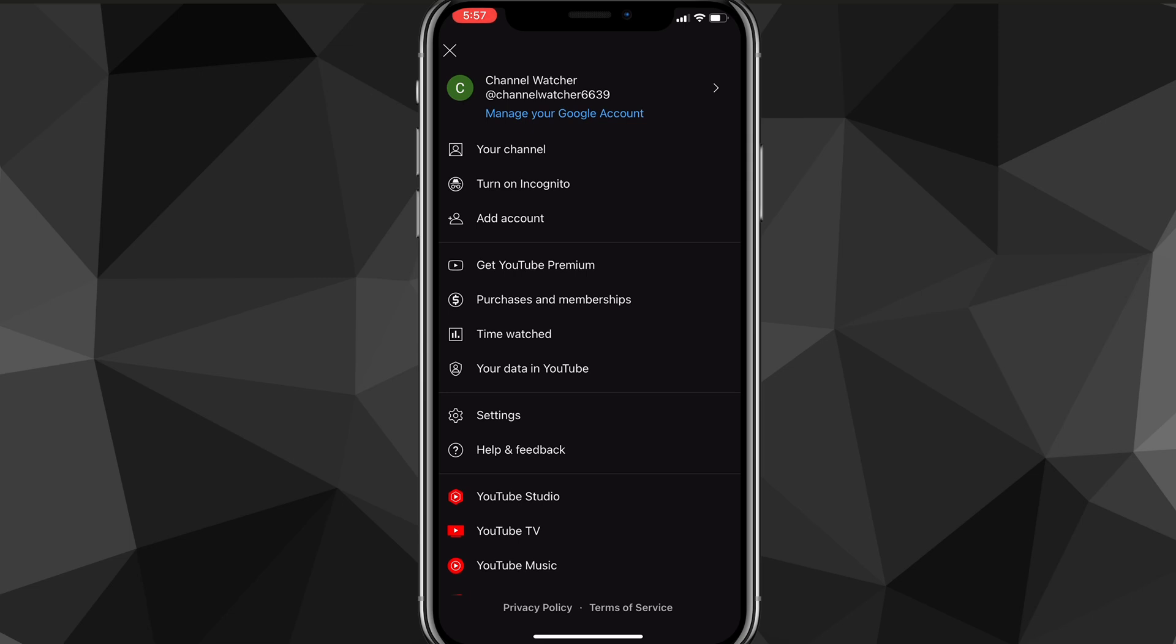Here, look for the option that says Settings. Once you find the Settings option, click on it. It should look like a gear with Settings written next to it. Once you find it, just click on it and it will bring you to the Settings page.